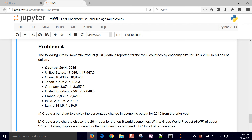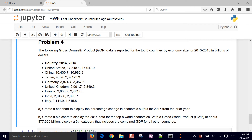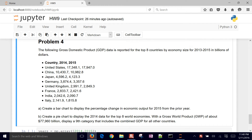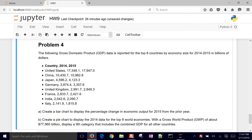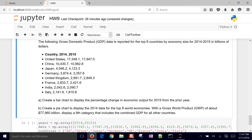We're going to create some bar charts and pie charts with this data. We have the following gross domestic product data for the top eight countries by economy size. It's actually just 2014 to 2015 in billions of dollars. We want to create a bar chart to display the percentage change in economic output for 2015 from the prior year.